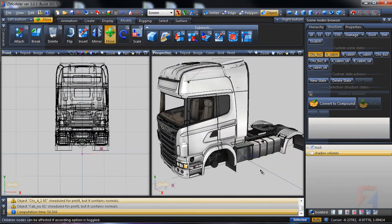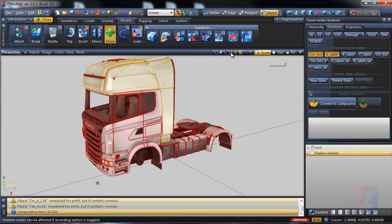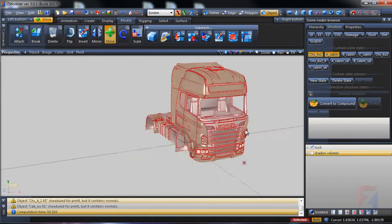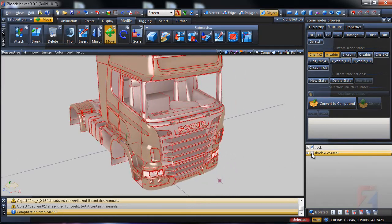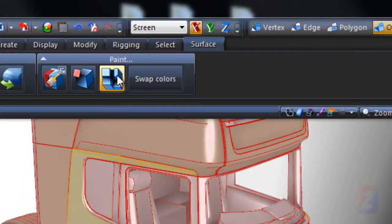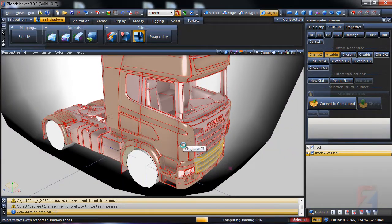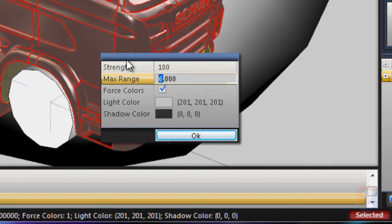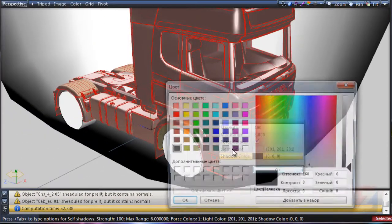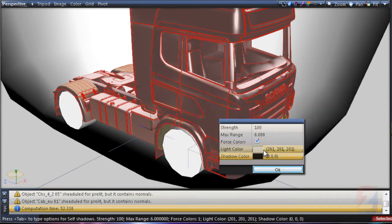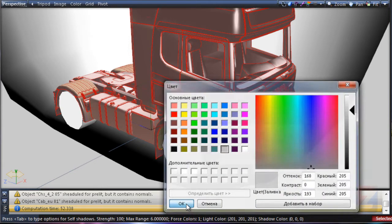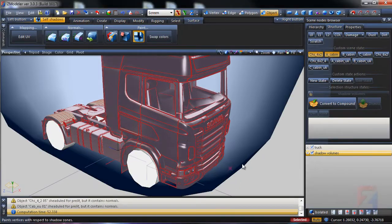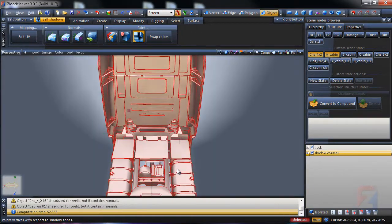Select all objects. Disable viewport textures. Unhide shadow volumes. Pick surface, self shadows. Click on a model to prolit. Specify range 8. Shadows color black. Light color gray. The model is mostly dark but lit from top.